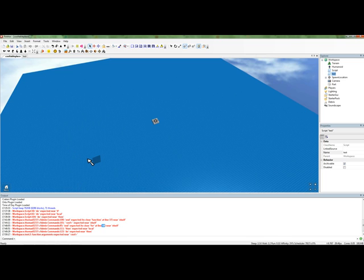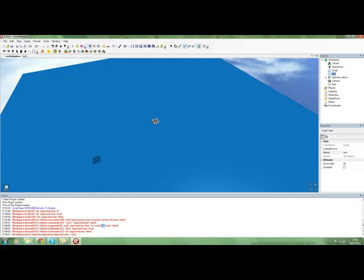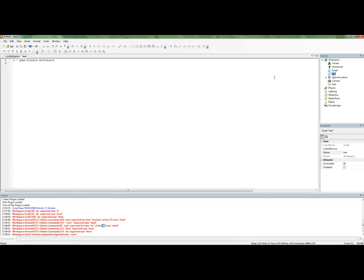And it's going to say workspace.test.to function arguments expected near eoff. Now the eoff in this error wouldn't be here. It's only, it's just saying, instead of saying for example near then or near local or just near a keyword. It said near eoff because there is no keyword. It just said near the end of file. And so we can assume that's near the end.